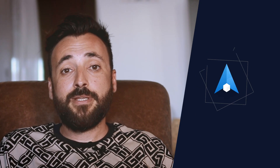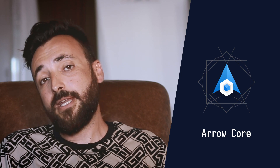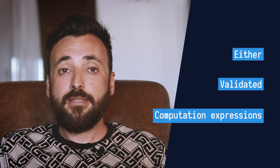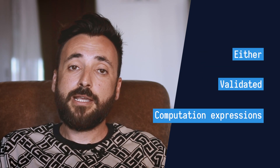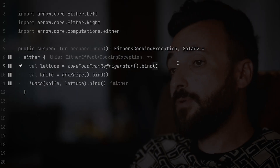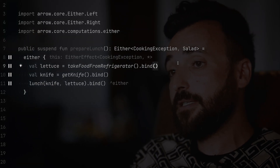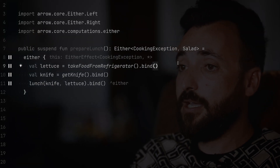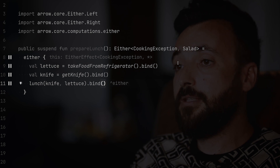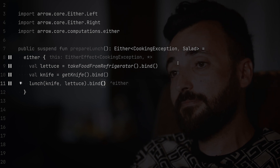Arrow Core complements the standard library, introducing new data types like Either and Validated, and new abstractions like computation expressions. These abstractions allow us to remove callbacks and use an imperative style over nested data structures and complex data types.